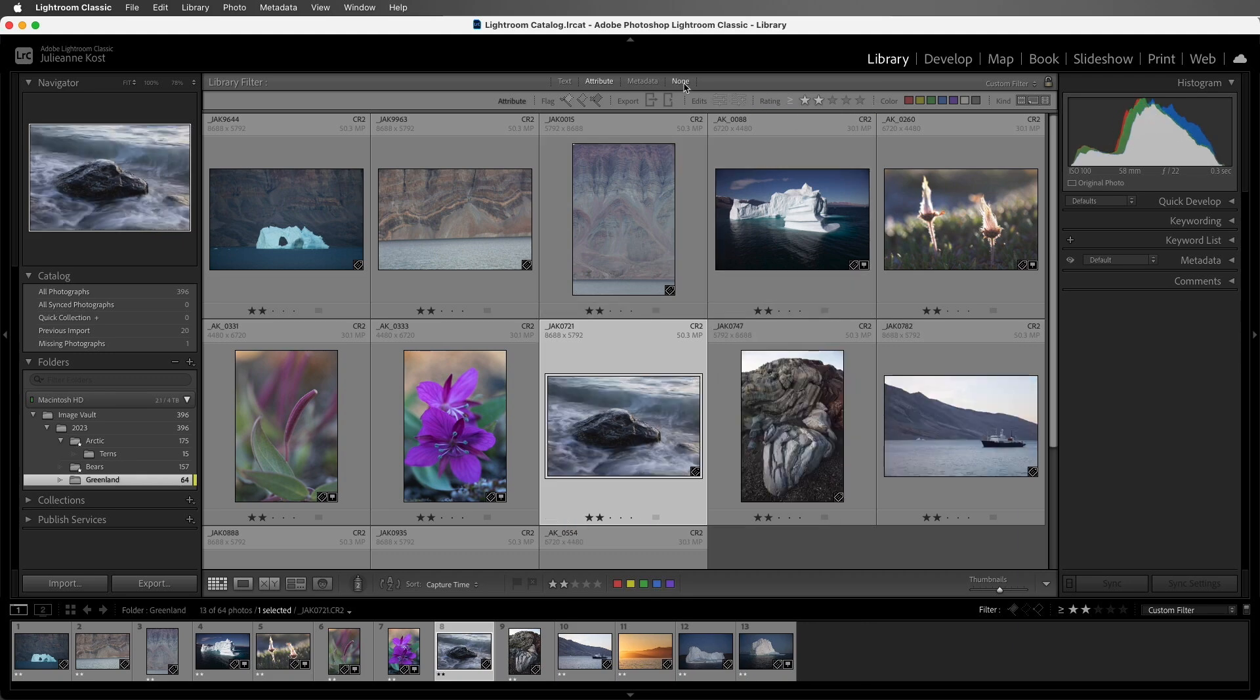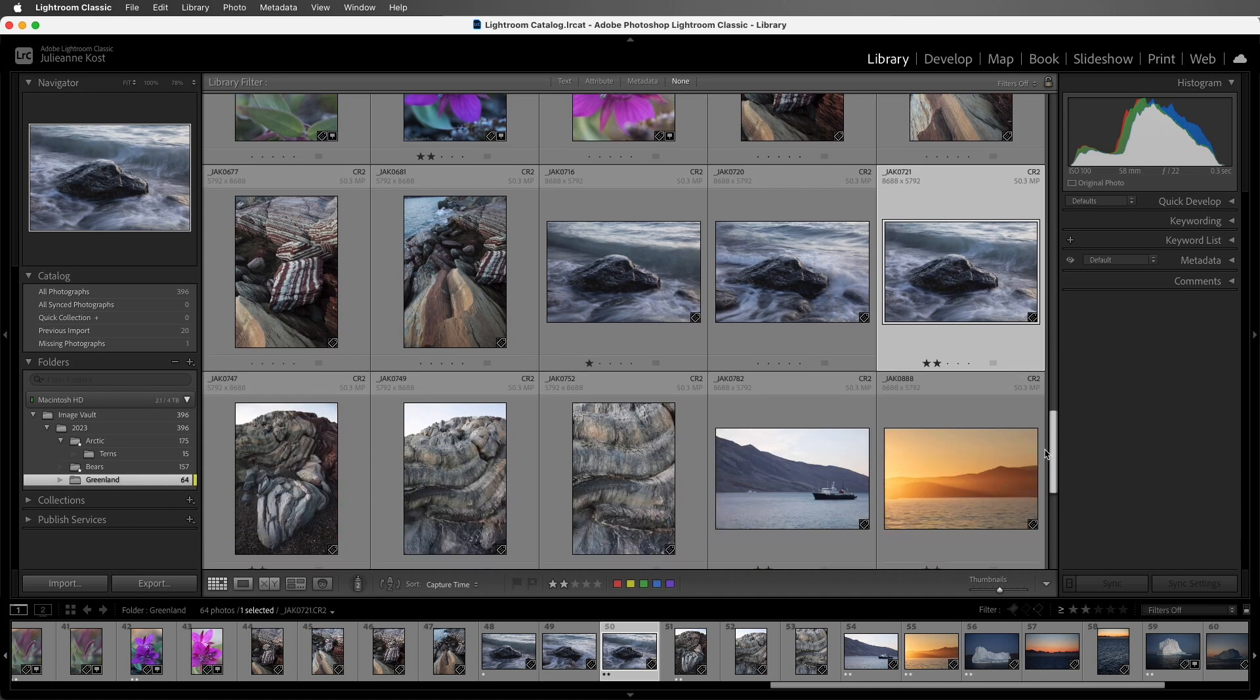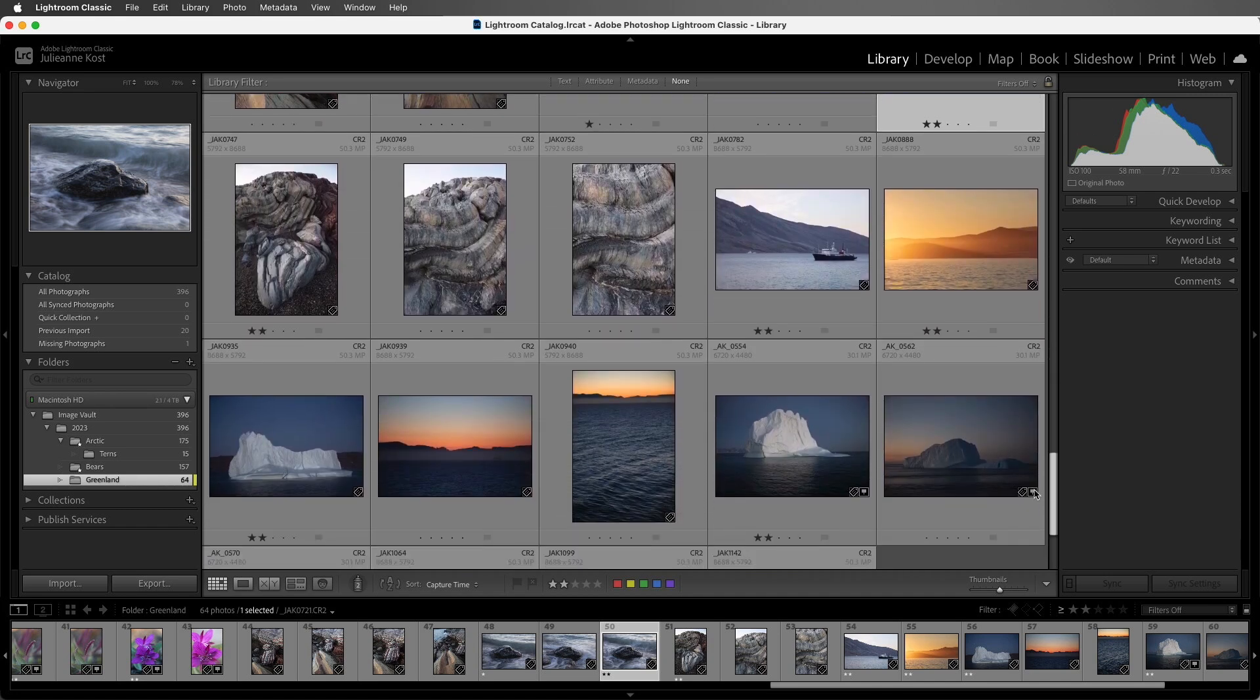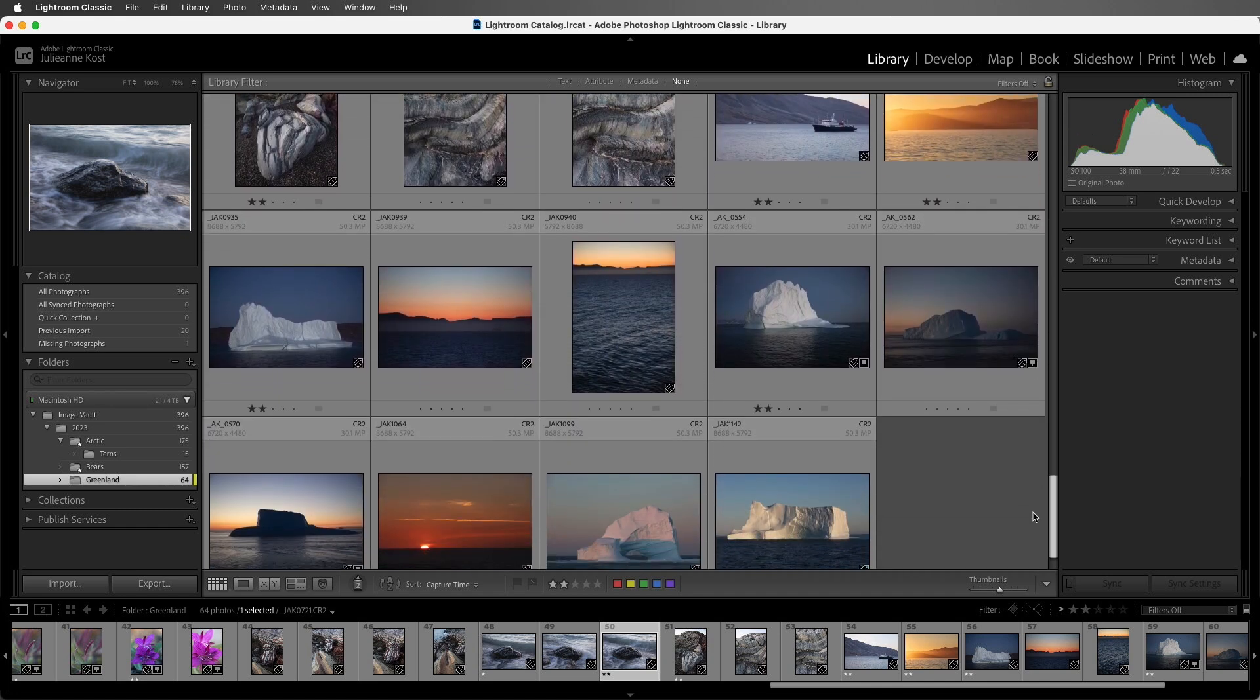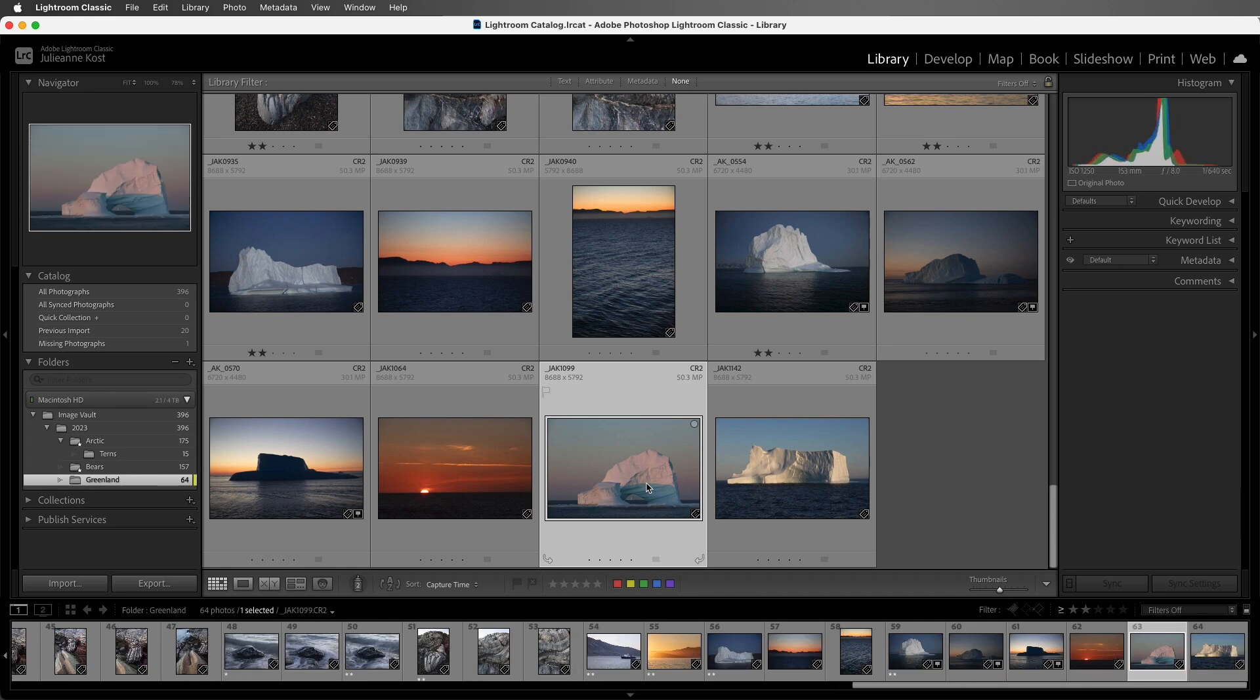Alright, I'll choose None, and then if I ever wanted to add a color label, I could just scroll down and select the image.